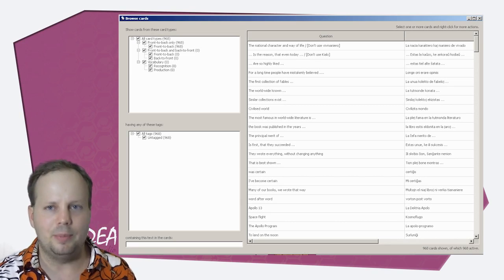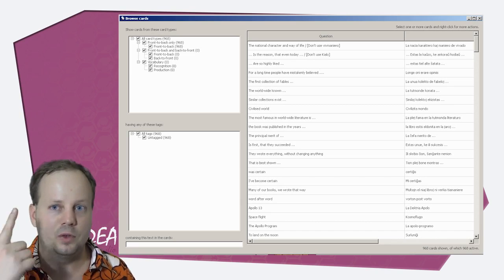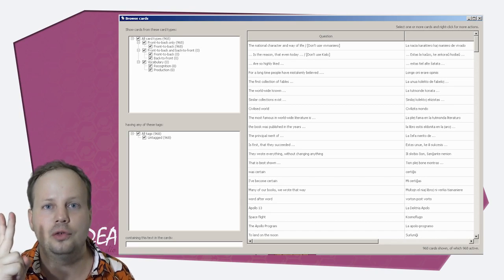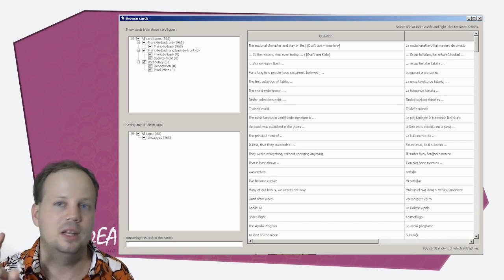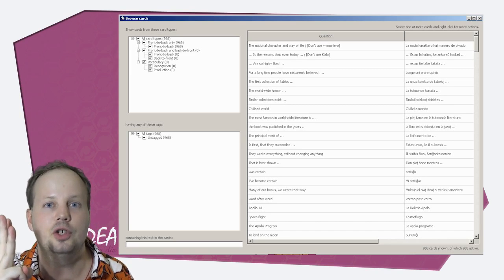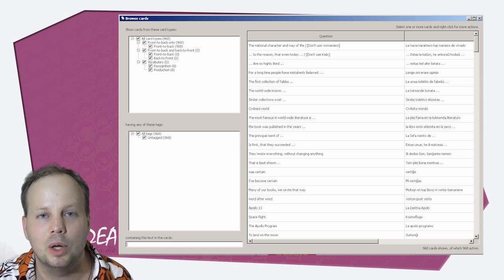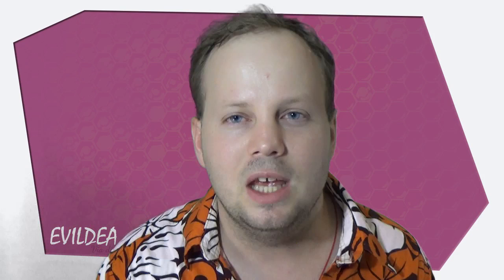So basically, flashcard programs are good. Use sentences, dump it as soon as you can. Now I'm going to move into the second point, which was: why am I not yet fluent and how do I reach it?